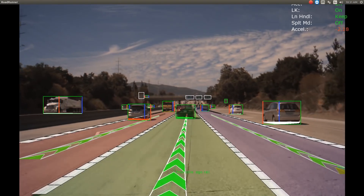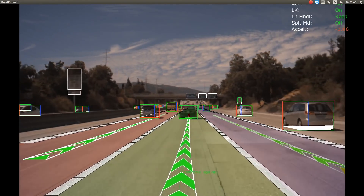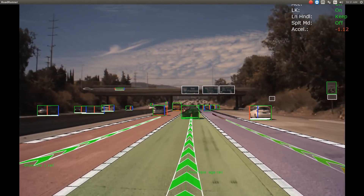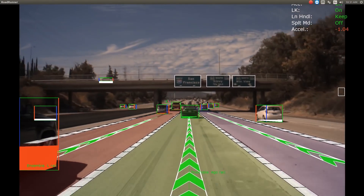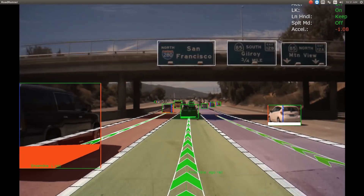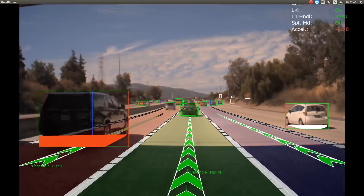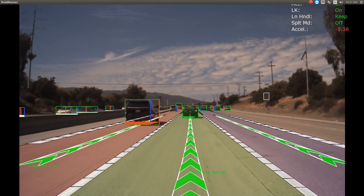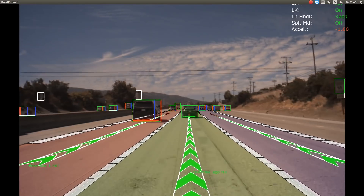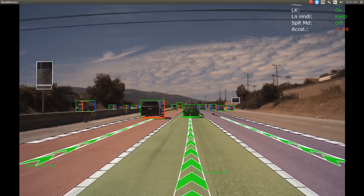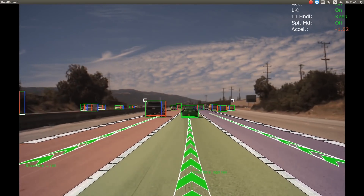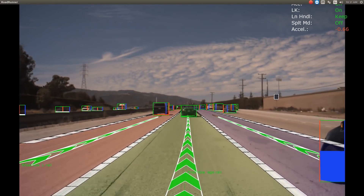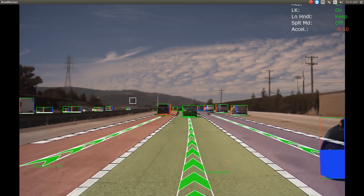These DNN outputs, along with the output of a high-definition map, are combined into our path perception ensemble output — visualized by the thick green center path lines predicting the center path for the ego lane as well as the left adjacent and right adjacent lanes.